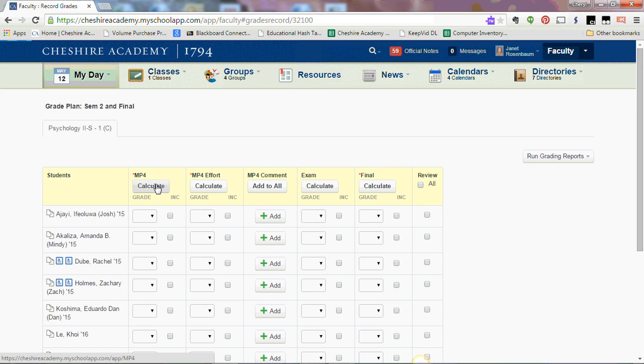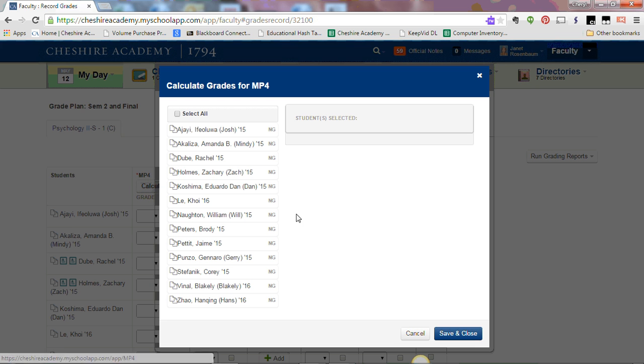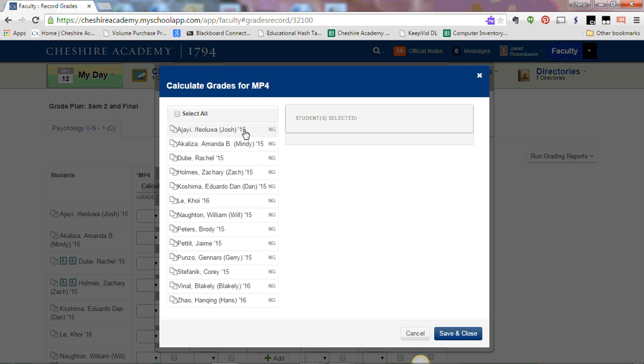Under marking period 4, click calculate. Your roster appears again, and all you have to do is click on the names of the students for whom you wish to calculate the grades.